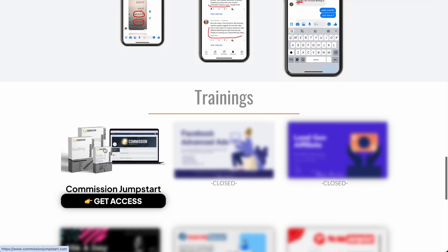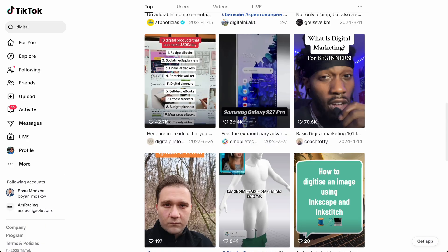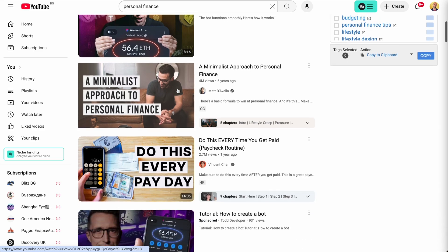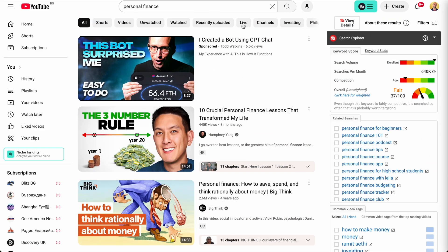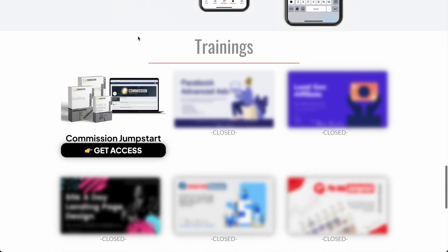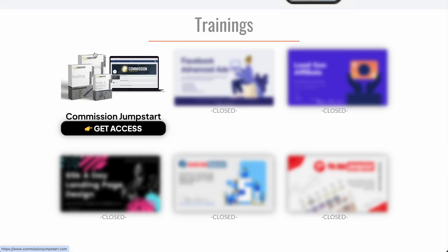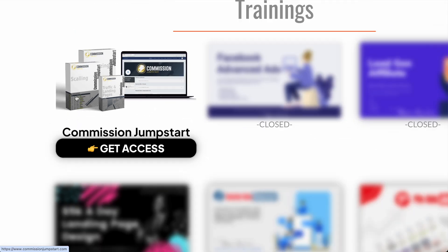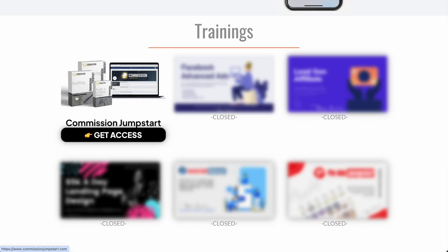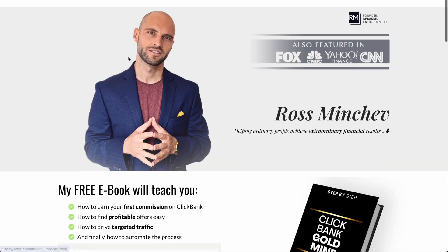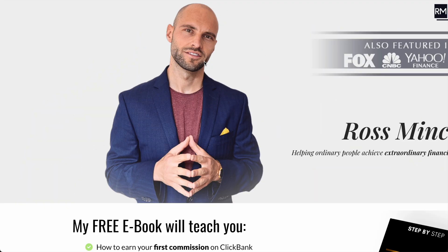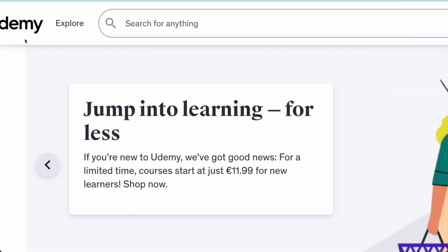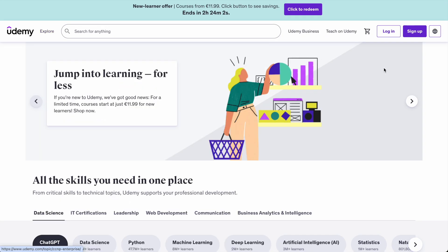So far people have been selling digital products in two ways: with an audience on TikTok, Pinterest, or YouTube, or if you don't have an audience they buy Facebook or Instagram ads and redirect people to the course. But today I'm going to show you a third way that doesn't require you to spend money on ads and doesn't require you to have an audience.